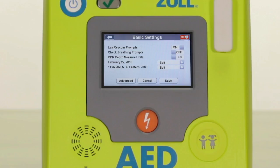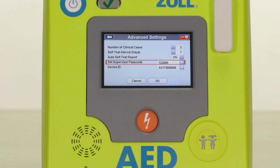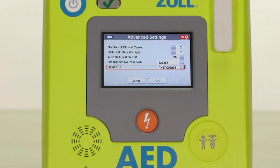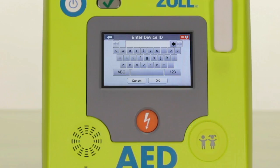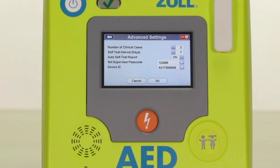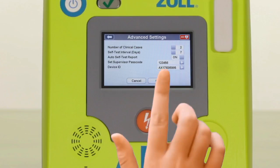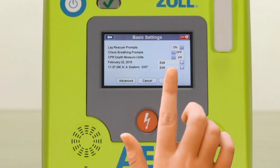You can change your passcode by selecting advanced settings from the bottom left of the screen and then setting up your new supervisor passcode. Make certain you write down your new passcode before you save and exit the advanced features area. The device ID is the serial number of the AED by default, but you can change this — for example, you may wish to identify the AED by the address of a building or its location in that building. Simply touch the device ID box, type in your preferred ID, select OK to return to the previous screen, and then press save to confirm your configuration changes.